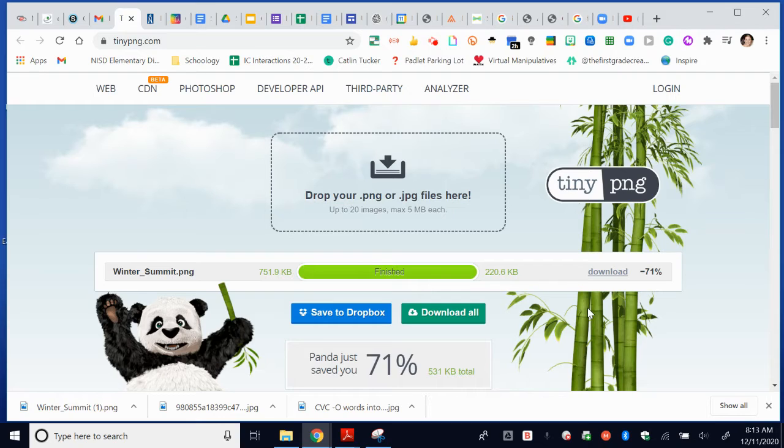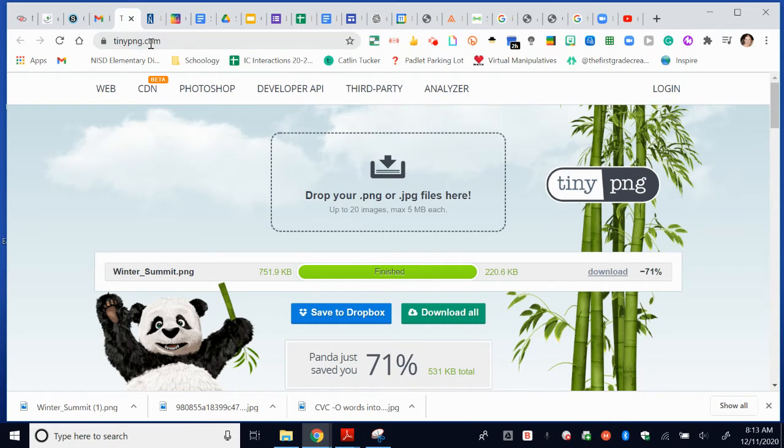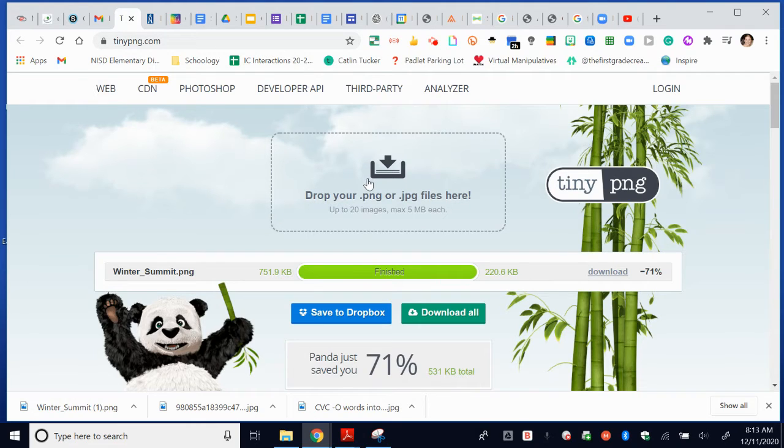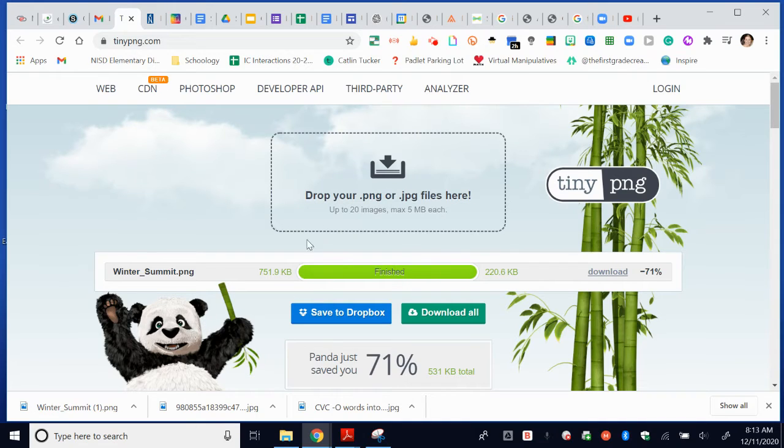You can use this super easy program, or really, it's just a website. It's called tinypng.com. What you do is you have your image and you put it into the program, and it actually compresses it and makes the image size smaller, like the file size, so that you can easily add them to Schoology or other programs.